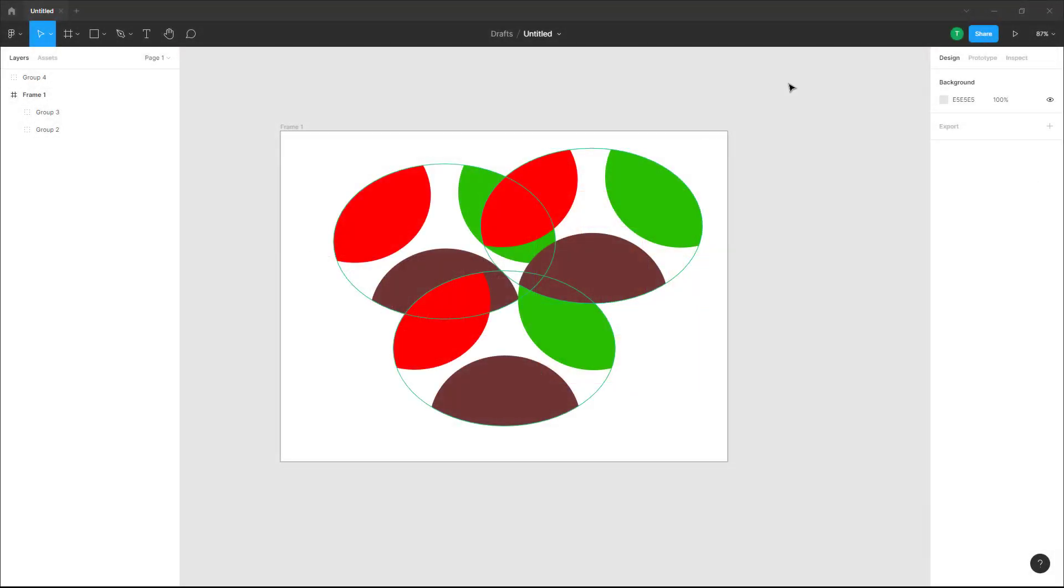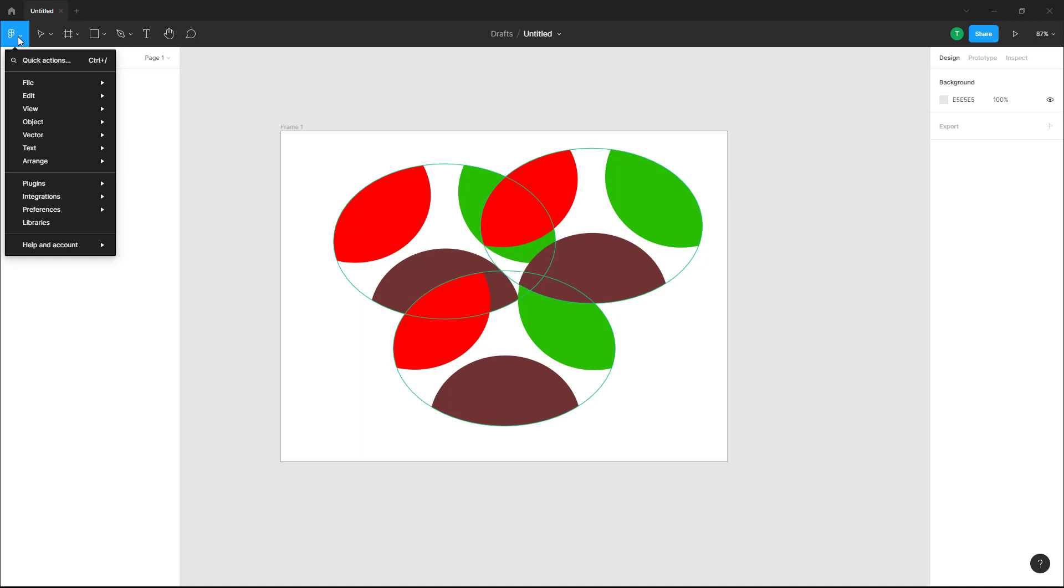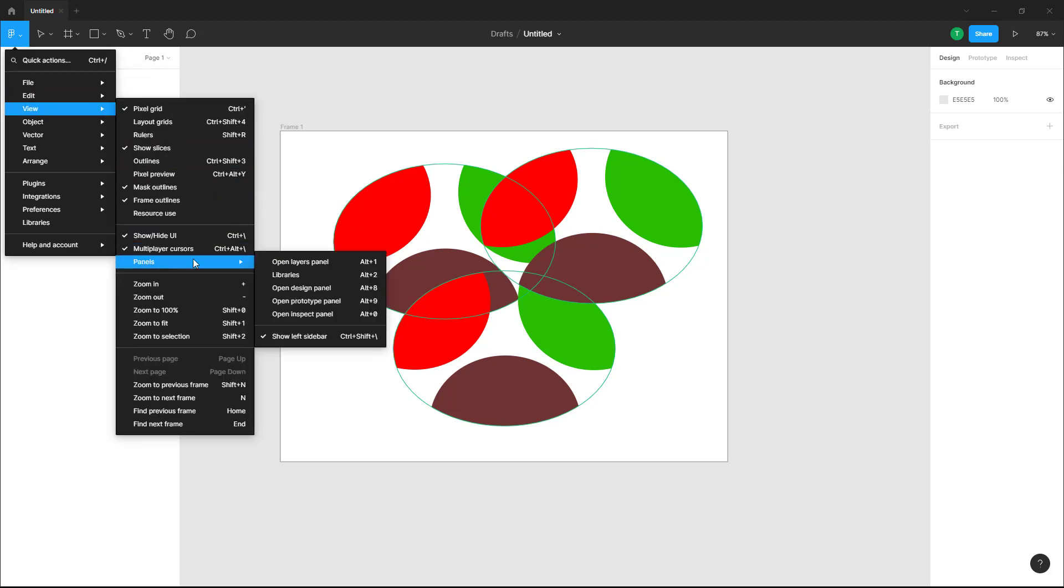Over here you can see that I have a design file and if you want to show and hide the UI elements then you can easily do so. To do that you need to go to main menu right here and on view you can see that show and hide UI is an option.